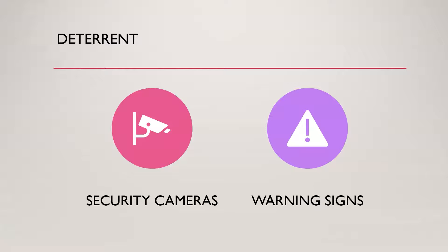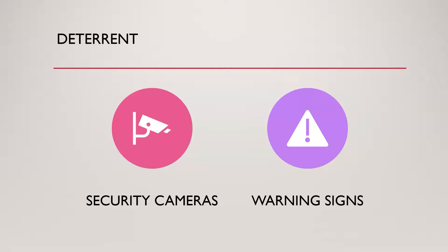Next up, we have deterrent controls. So these are really meant to discourage an individual from violating security policies or attempting unauthorized actions. For example, this could be, let's say there's a restricted area in the company. And let's say Ken is a malicious guy one day and I just feel like being bad. So I want to try to go in that restricted area.